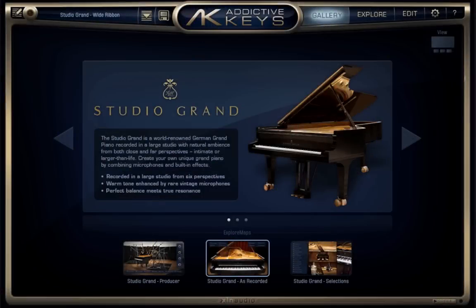Hello there, Addictive Keys fans! Today I'll give you a quick overview of the Addictive Keys interface and show you how to find your way around.